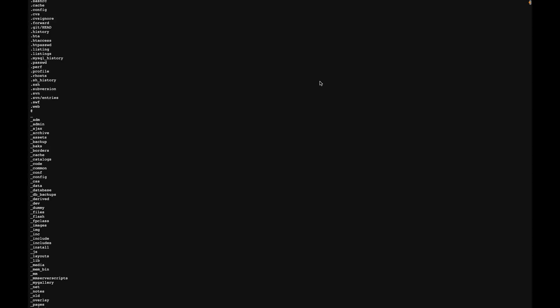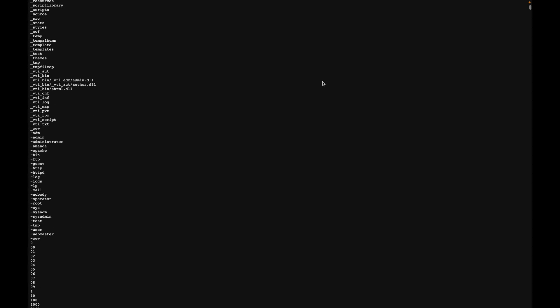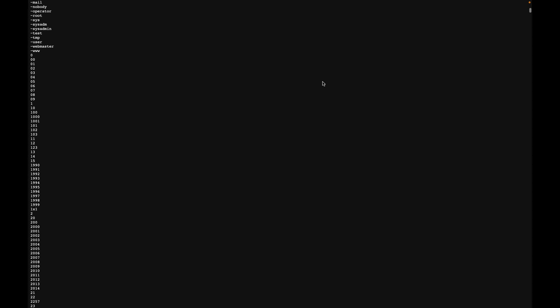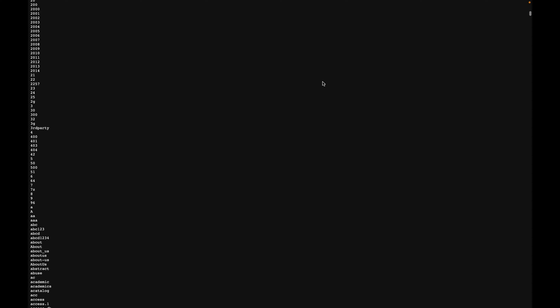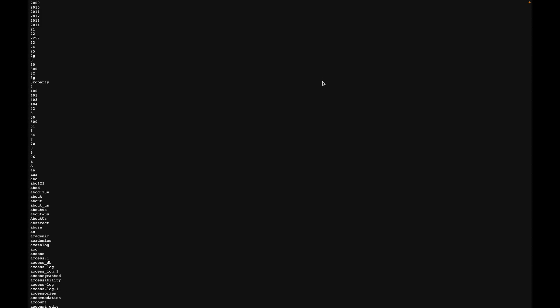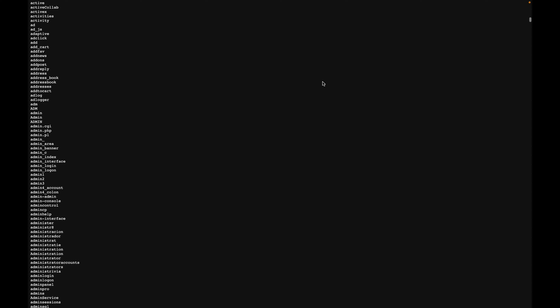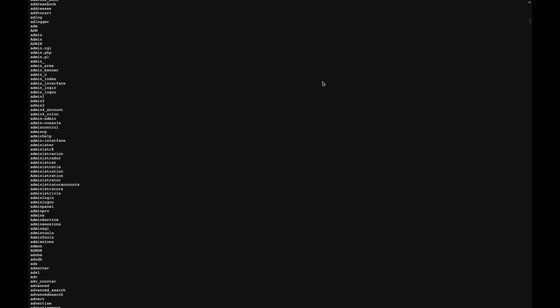For example, if you look at this list, this is a list of common directory names that we can use with GoBuster in order to discover if a given website has any of these directories. Another popular example is the ROQ word list which has over 1.4 million passwords. The ROQ word list is commonly used with a lot of penetration testing tools. I'll put a link in the description below. For this video, we will be using this word list which is also called the common directory word list. You can find the link for this word list in the description as well.